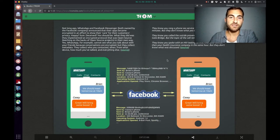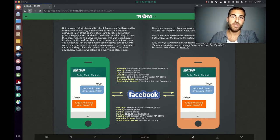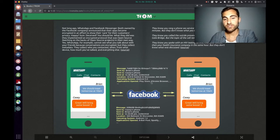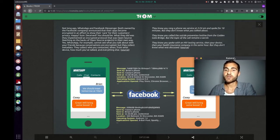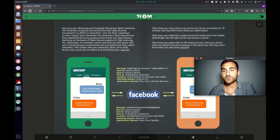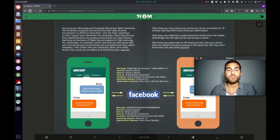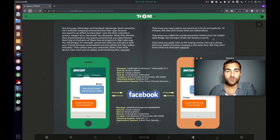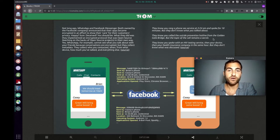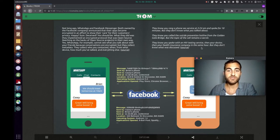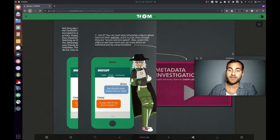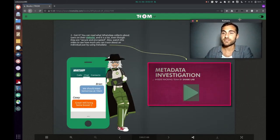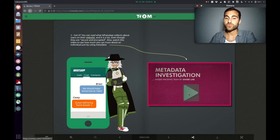For example, when it is sent, from where, by whom, to whom, what applications are open, the operating system used. The Trump superhero explains they know you rang a phone sex service at 2:24 AM and spoke for 18 minutes, but they don't know what you talked about. They know you called the suicide prevention hotline from the Golden Gate Bridge, but the topic of the call remains a secret. They know you spoke with an HIV testing service, then your doctor, then your health insurance company in the same hour, but they don't know what was discussed. That's really this metadata thing.